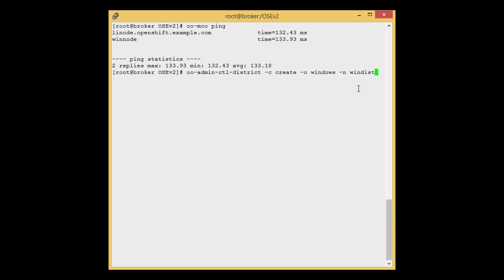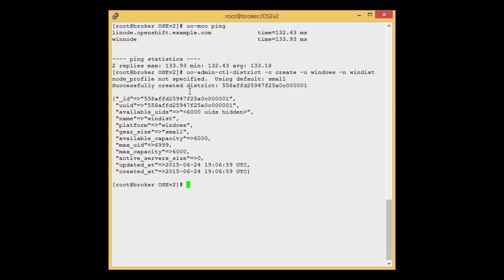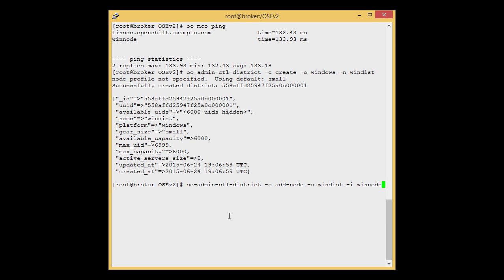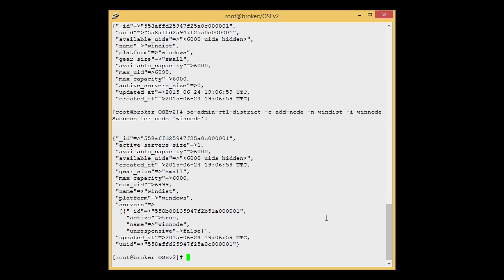Here we have selected the Windows platform and the name for the district is win-dist. Press Enter. We can see that the district is successfully created with the name win-dist on the Windows platform, using a small gear size. Now let's add the Windows Node to that Windows district. Here is the command to add Windows Node to the district: oadmin control district — add-node. The district is win-dist and the node is winnode. Press Enter. We can see that the WinNode is successfully added to the Windows district.